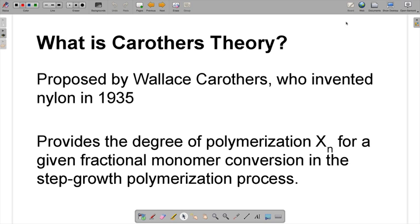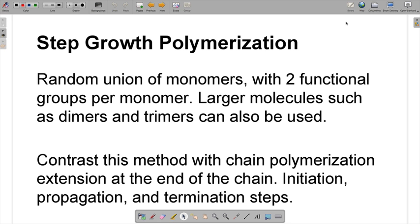That was a lot of information, so we're going to take it step by step and break it down. Before we get there, we're going to take a step back — pun intended — and talk about step growth polymerization.